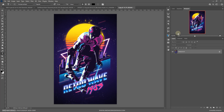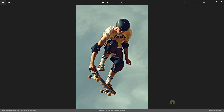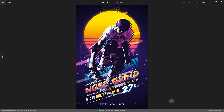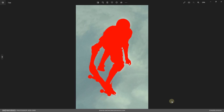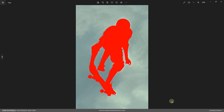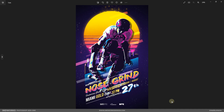Hey everyone, welcome to this updated video guide for my 80s retro poster Photoshop action. If you're familiar with this you already know what it does, but if not, it turns your images into cool 80s synthwave or retro wave styled artworks. You just need to open your main image, mark the subject area, and run the action.